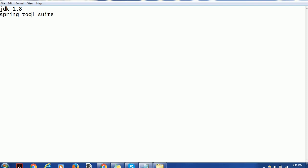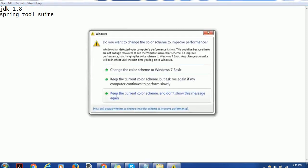The very first requirement is you should have JDK 1.8 version. You can go to the Oracle website — make sure you have an Oracle user ID and password — and download JDK 1.8.